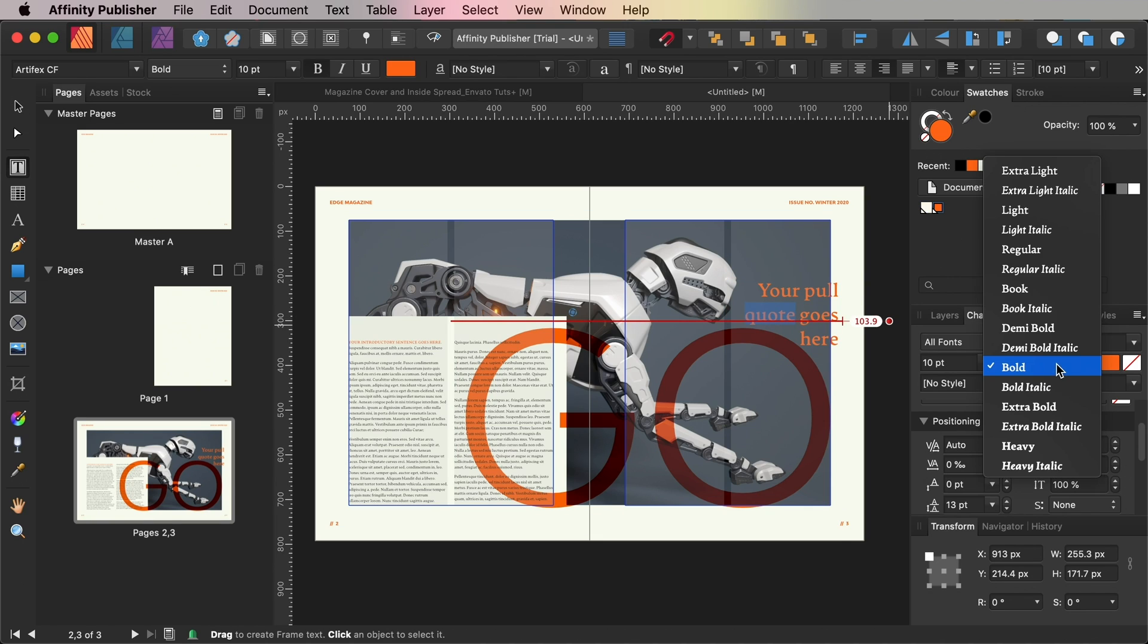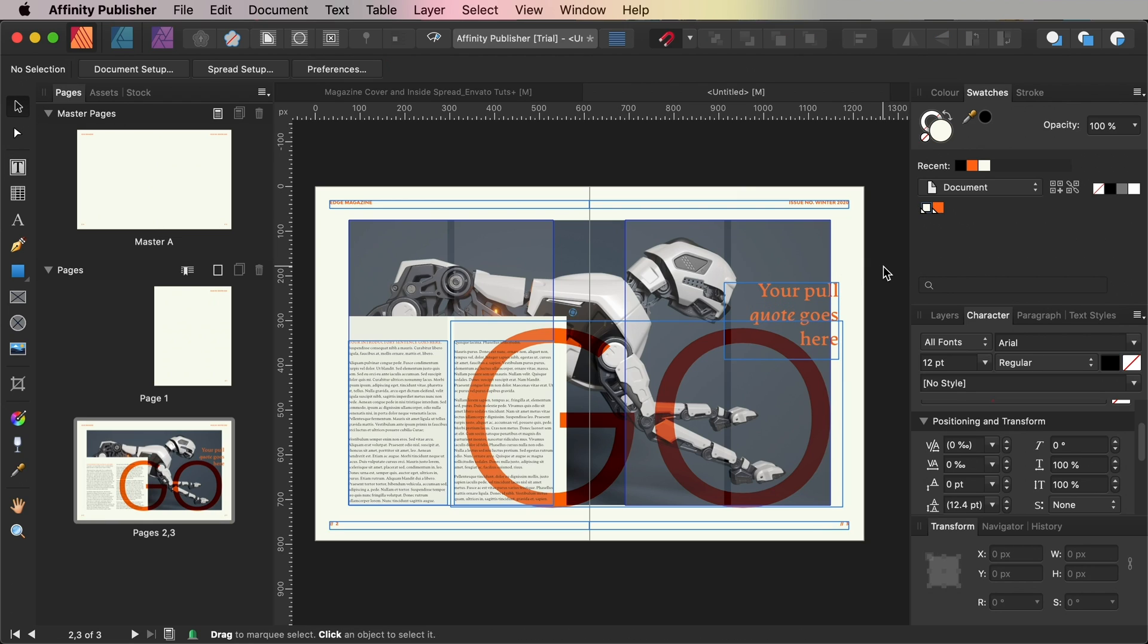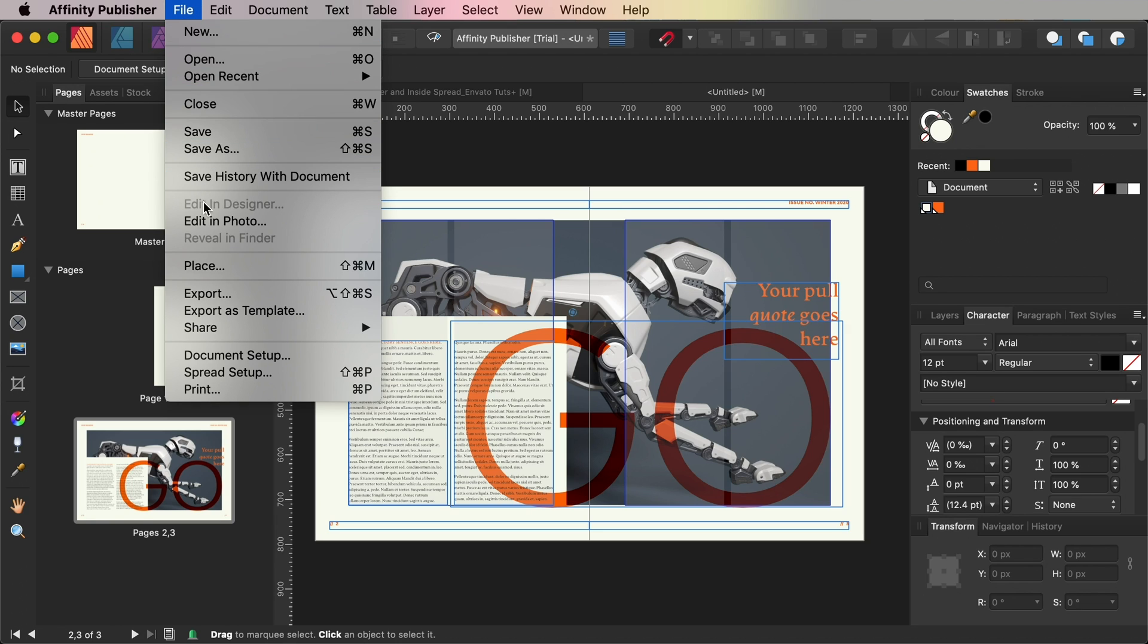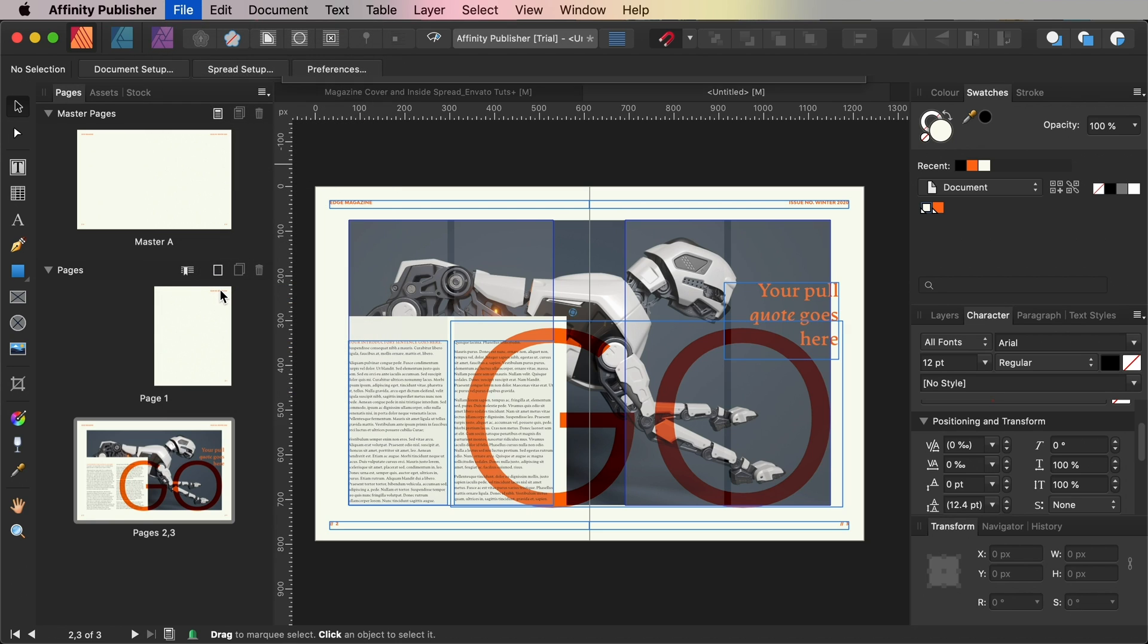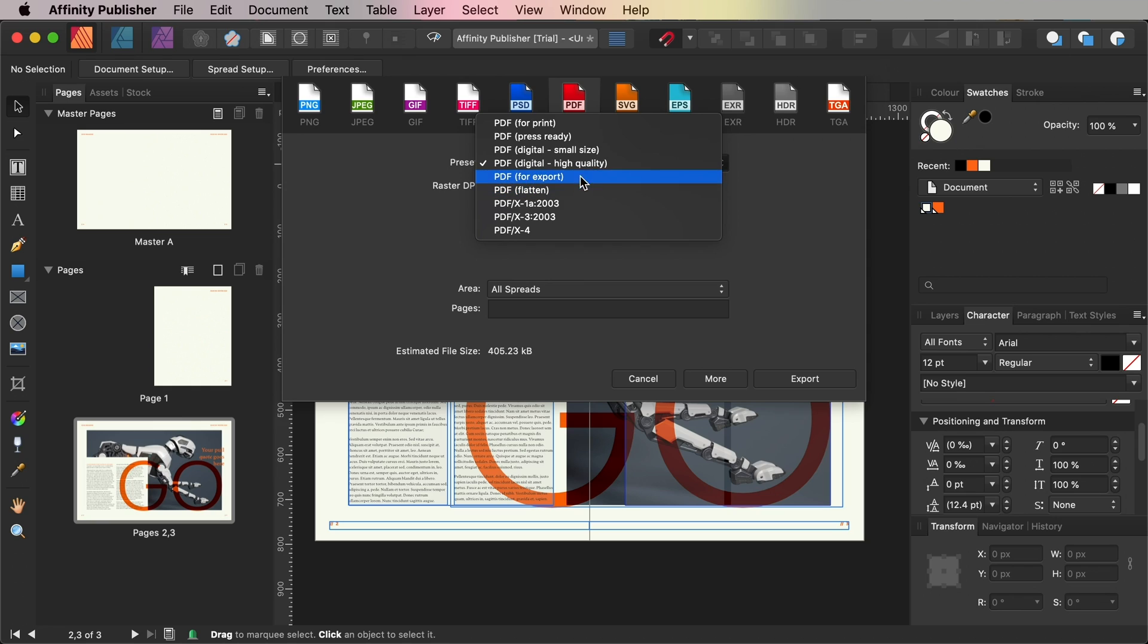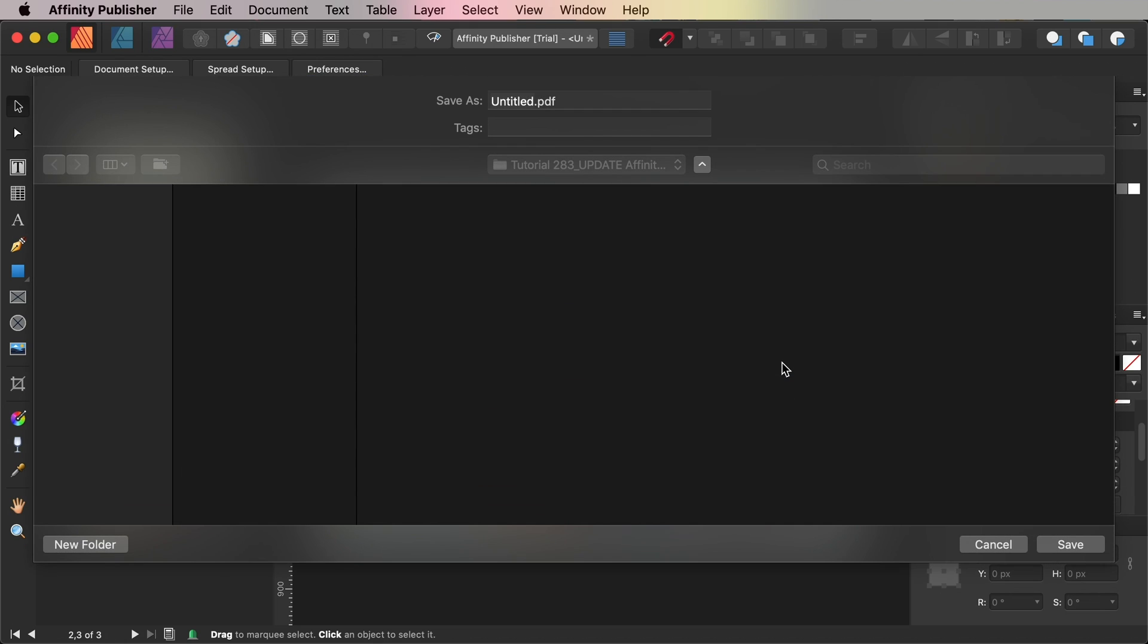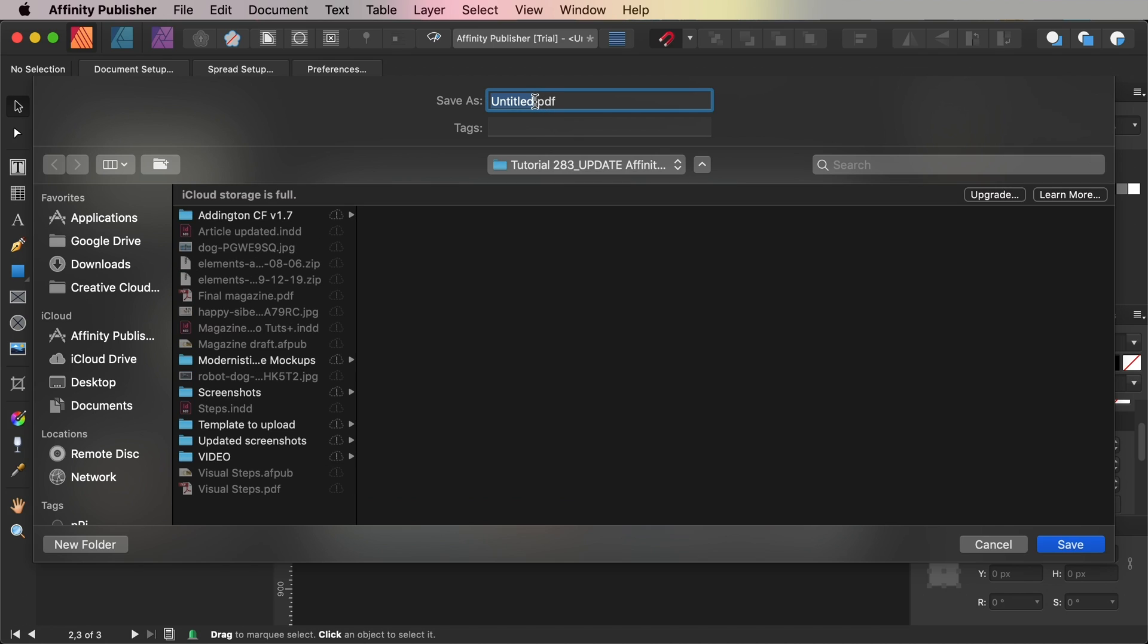So whether you create a single spread or a whole magazine the process of exporting your artwork in Affinity Publisher for sharing online is really quick and simple. So once you finish working on your design go up to File and choose Export. Click on PDF from the options running along the top of the window and then choose PDF Digital High Quality from the preset menu and you also want to set the DPI to 300 and this will ensure your magazine will appear really crisp and clear on large size and retina screens as well. And then you're ready to click Export. In the next window you can name your file and click Save.